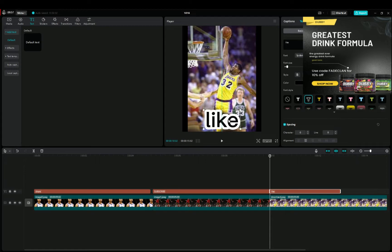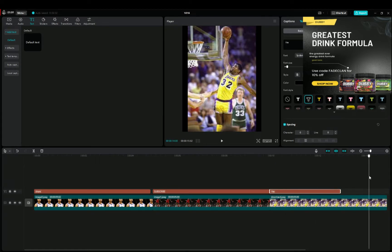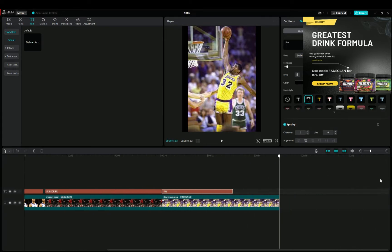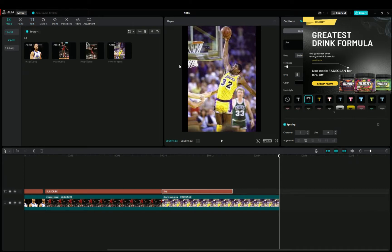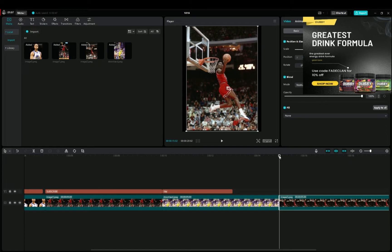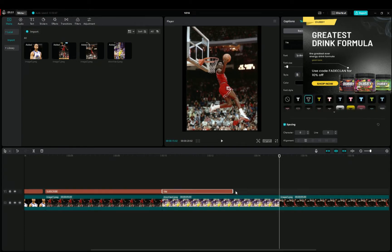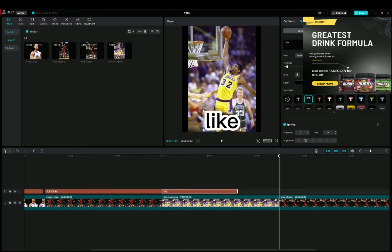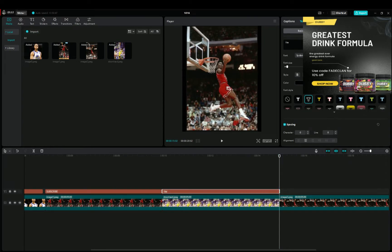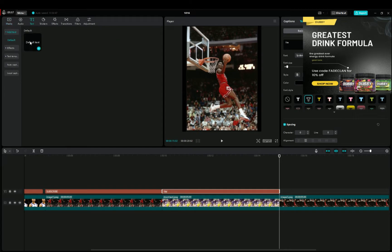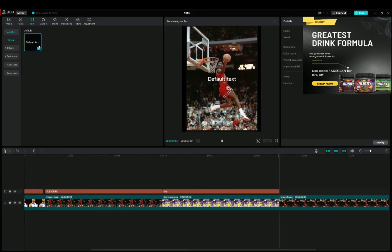Okay, and then after that we're gonna do Michael Jordan. And then we're gonna add the text, let's stretch that out a bit more just to make it go to the full thing. Text, the default text.